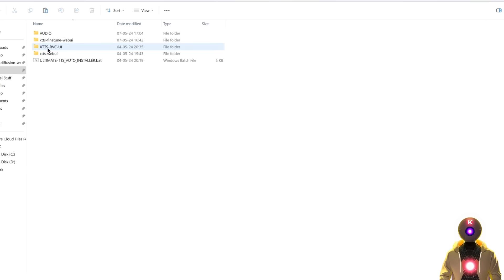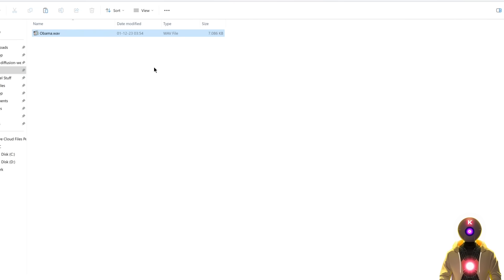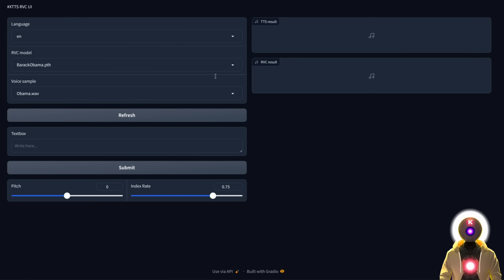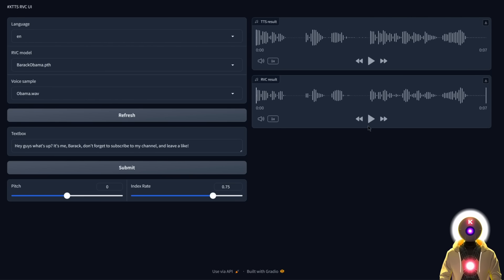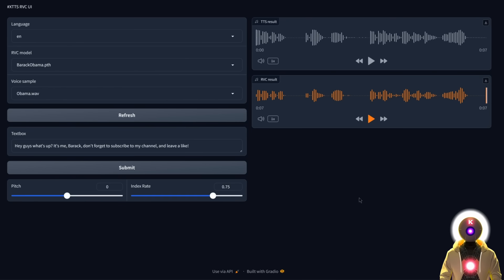To use the XTTS RVC UI, go inside the XTTS RVC UI folder, then inside the RVCs folder input the RVC voice model — the PTH file and the index file. Then go back, inside the voices folder, input the reference voice, which is the 10 seconds of audio used for cloning. Then go back and launch the start.bat file. It will give you a local URL — hold control and left-click to open the web UI. Choose the language, the RVC model, the voice sample, input your text, leave everything by default, and click submit. It first generates an XTTS audio and then automatically converts it with RVC — everything done automatically in one single click.